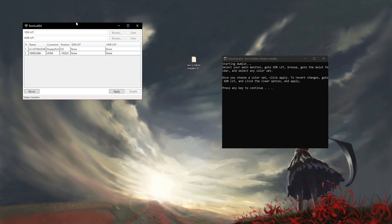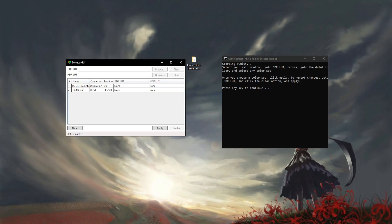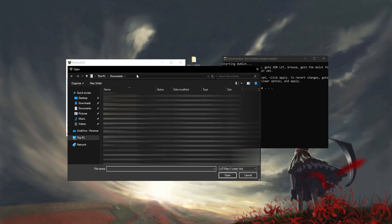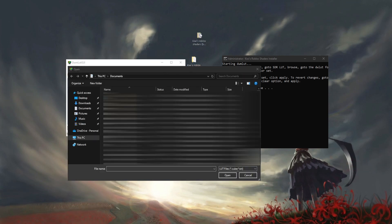I'm going to type 1. It's going to show this. You want to click on your main monitor, go to SDR LDT, click Browse, and go to the folder that you extracted earlier.